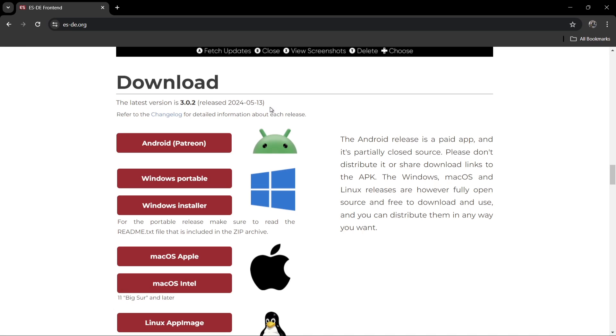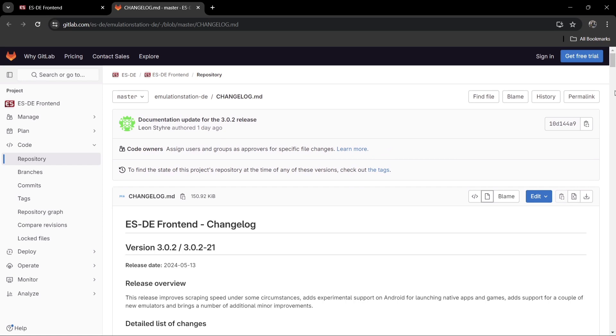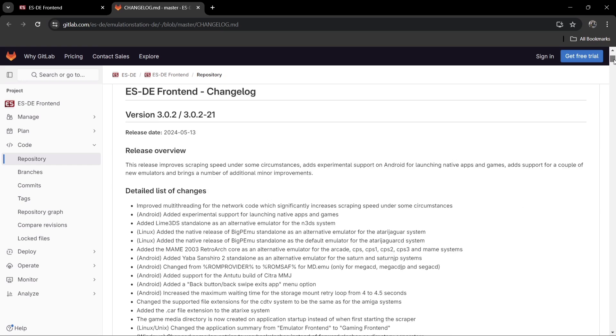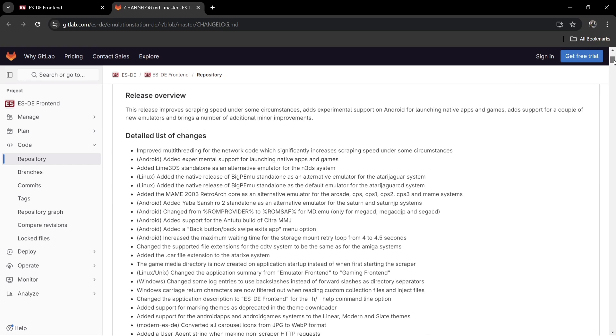ago. If we go to the changelog here, we'll find out which changes have been made to this version. We've got the usual improvements and bug fixes, and lots of different additions for the Android version. Interestingly, Lime 3DS standalone has just been added for the Nintendo